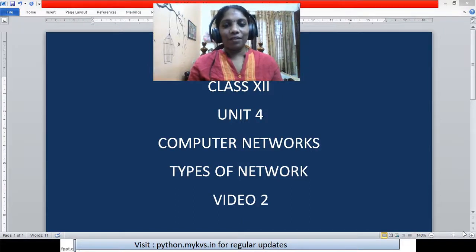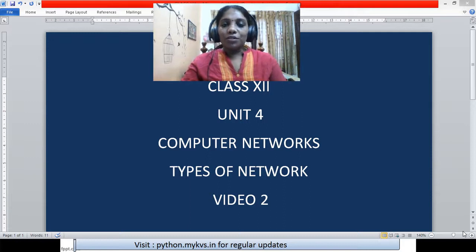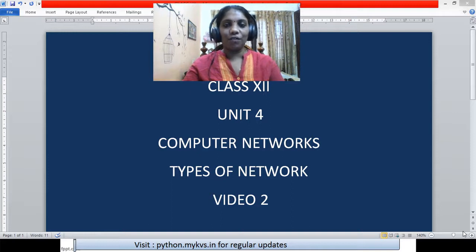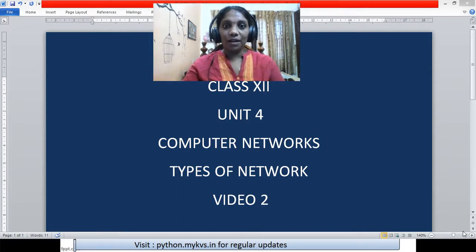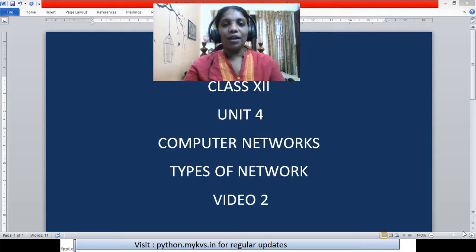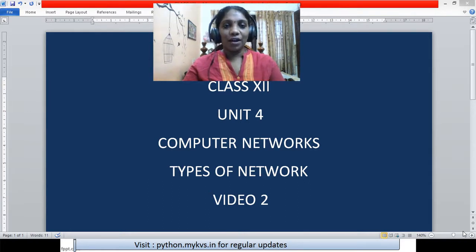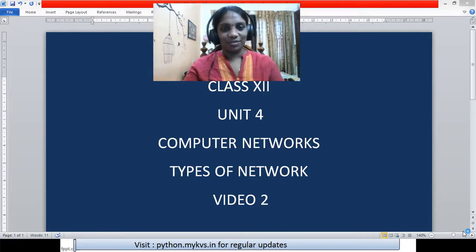Hello children, we are back with our class. Today we are going to discuss computer networks. We already finished the discussion of computer networks introduction. I hope all of you are well versed with the word computer network. A network is nothing but an interconnection or collection of interconnected devices with which you can communicate in order to share data, share resources, exchange information, etc.